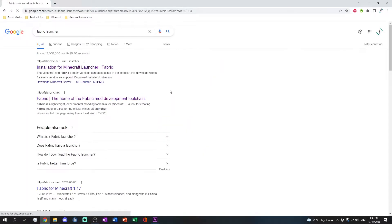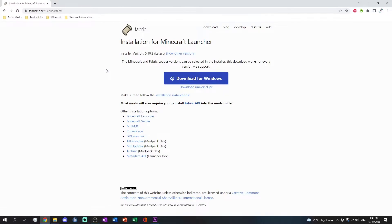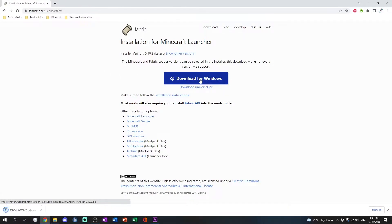First, search Fabric launcher on your search engine and click the first link. Every link will be in the description. Click download for Windows, or if you use Mac OS or Linux, click download universal jar.